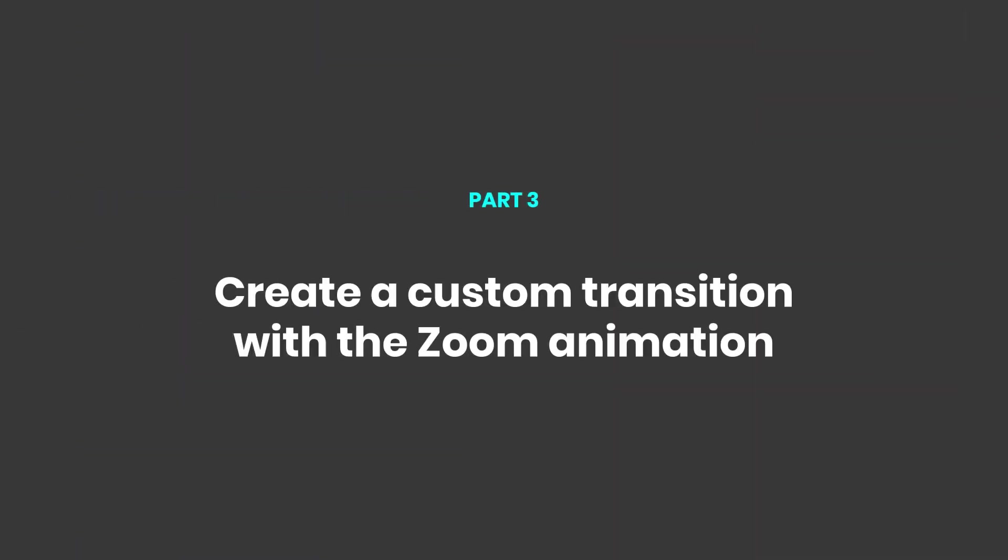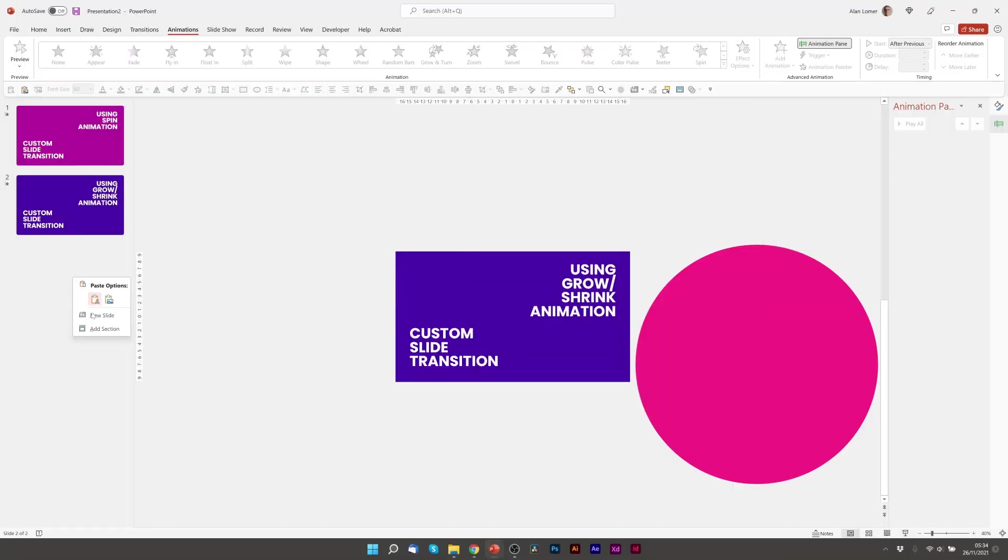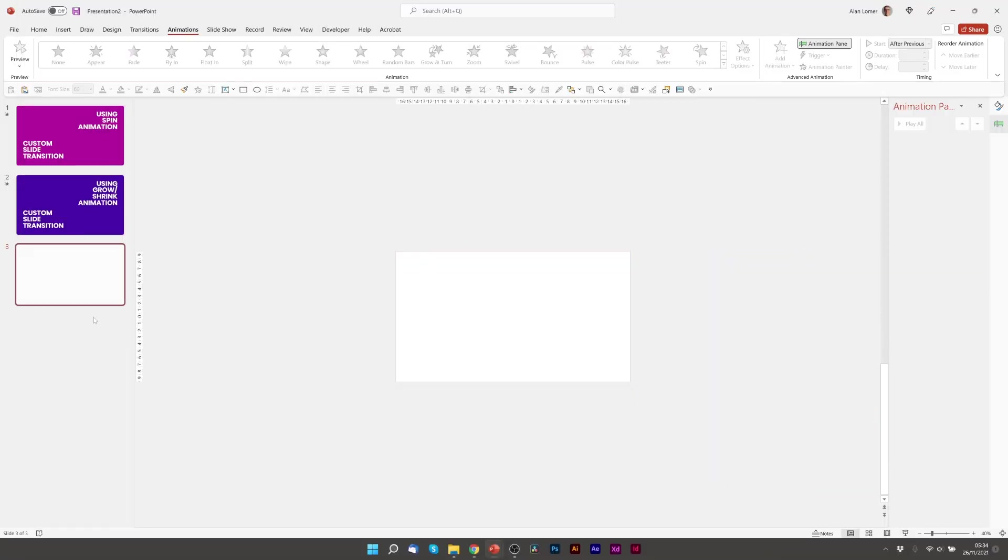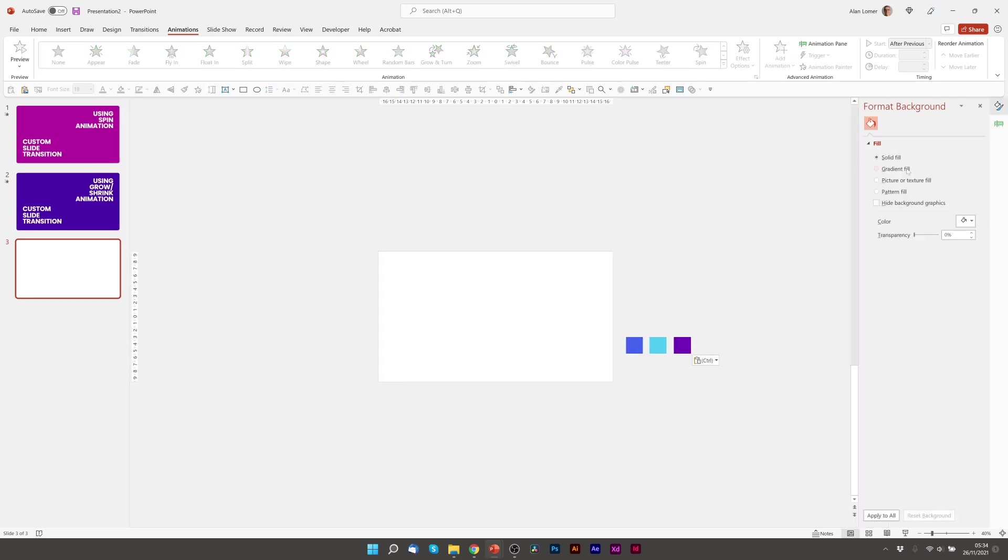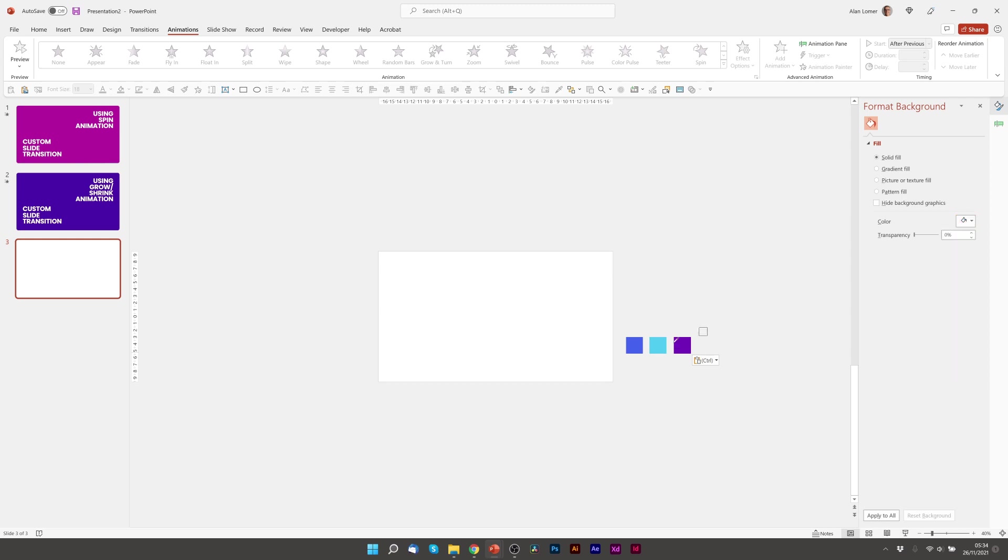For the final example we're going to be using a zoom animation. As before we'll right click, choose new slide. I'll paste in the colors I'm going to be using. Right click, format background, and I'm going to choose the blue color. Eyedropper, pick the blue.